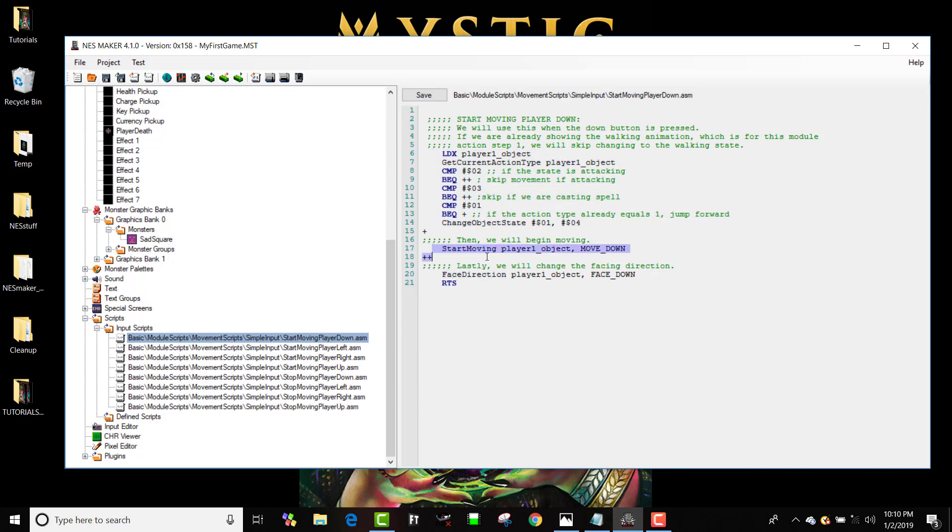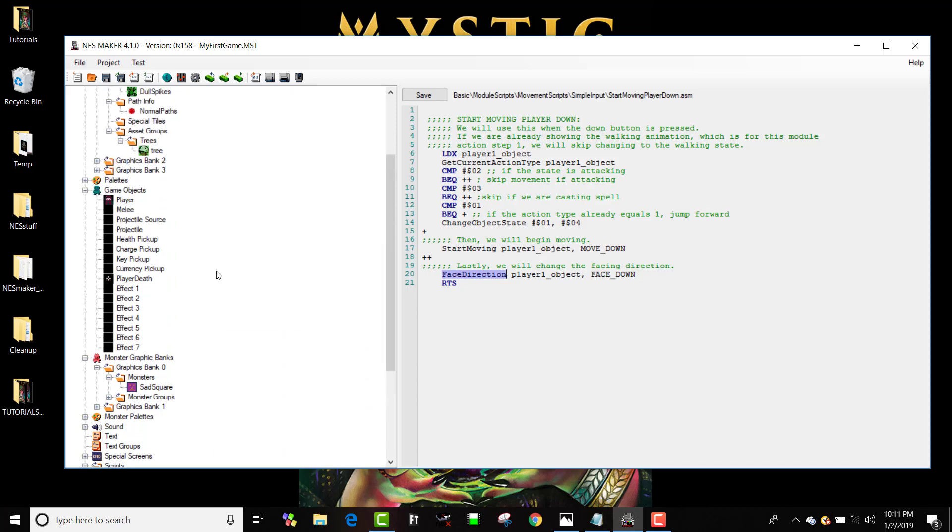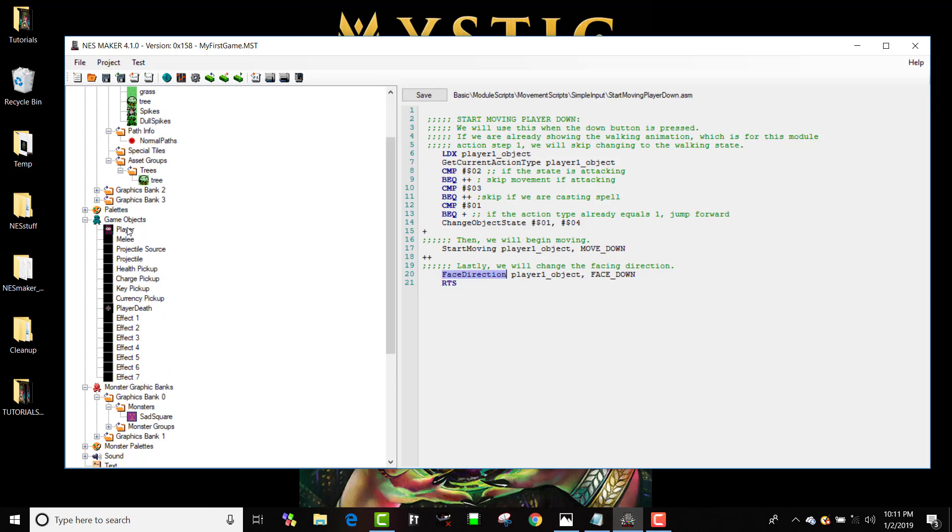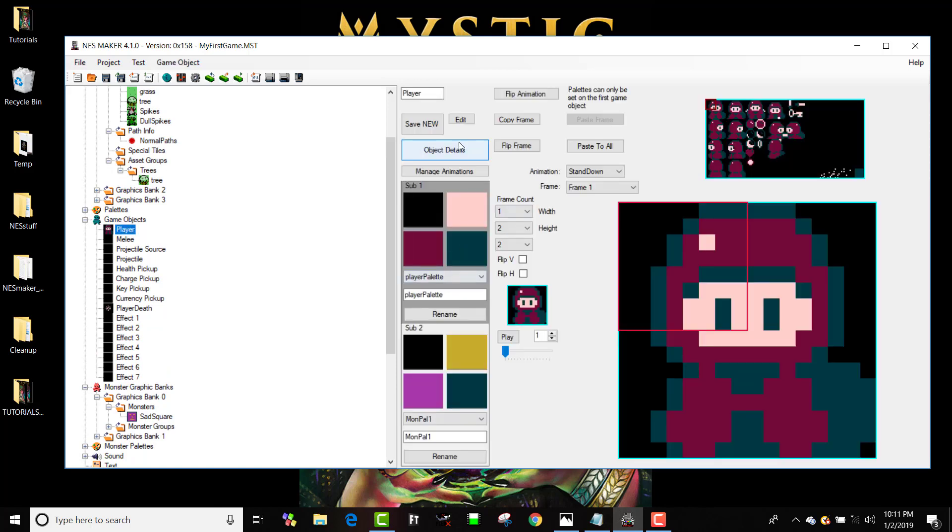This is a macro called start moving and it's going to start moving which object - the player - and which direction it's going to move - down. And then it's going to face direction which is going to change the literal direction of the character, so if you remember in the player right here what's happening